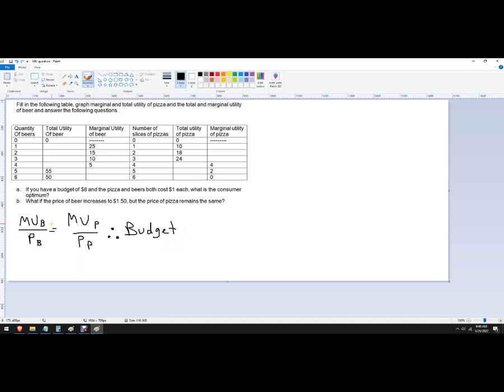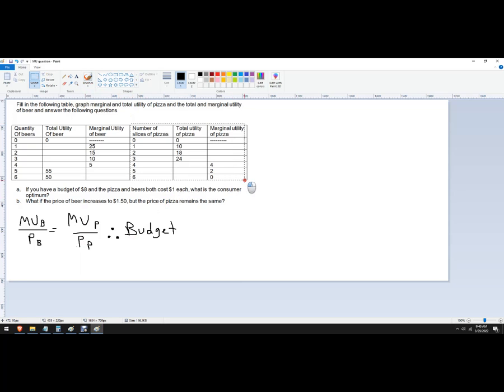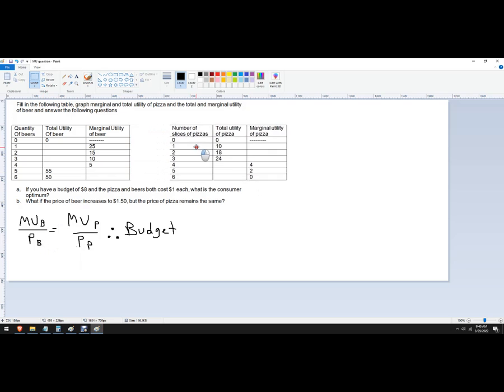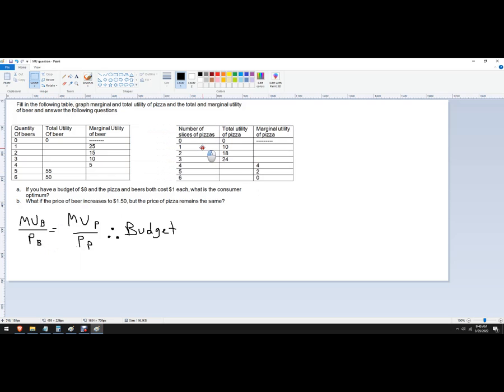Basically, what's the most additional happiness we can get from beer per dollar needs to equal the most additional happiness we can get from pizza per dollar given that we have an $8 budget. So given us the price of $1 each, so we need to do is calculate marginal utility divided by price. So I'm going to break this apart just so I have a little bit of room in between.